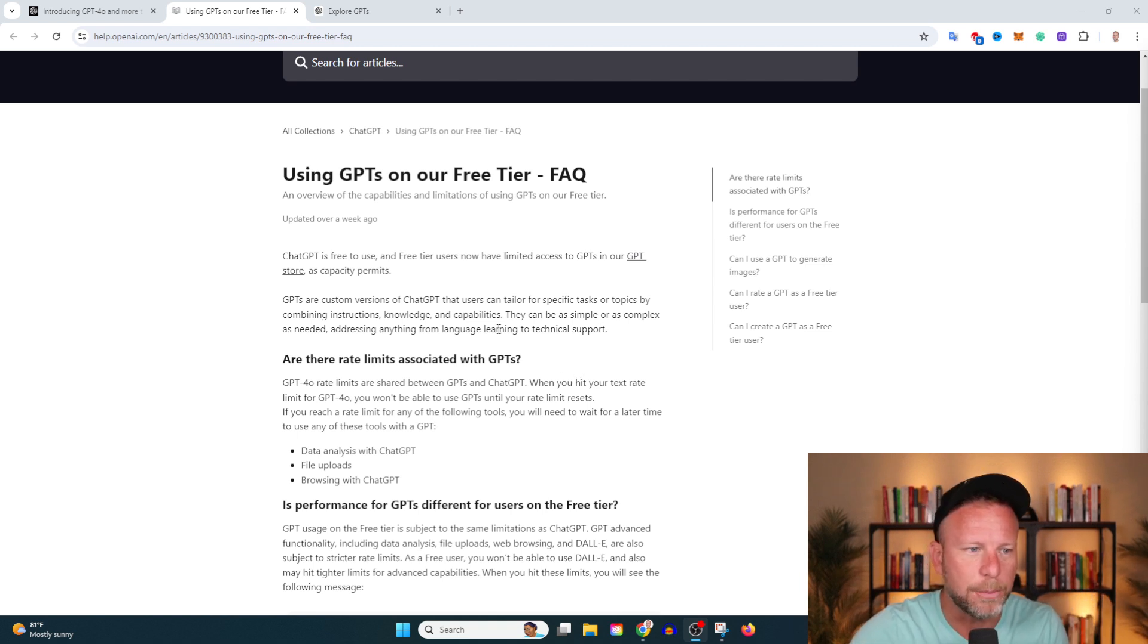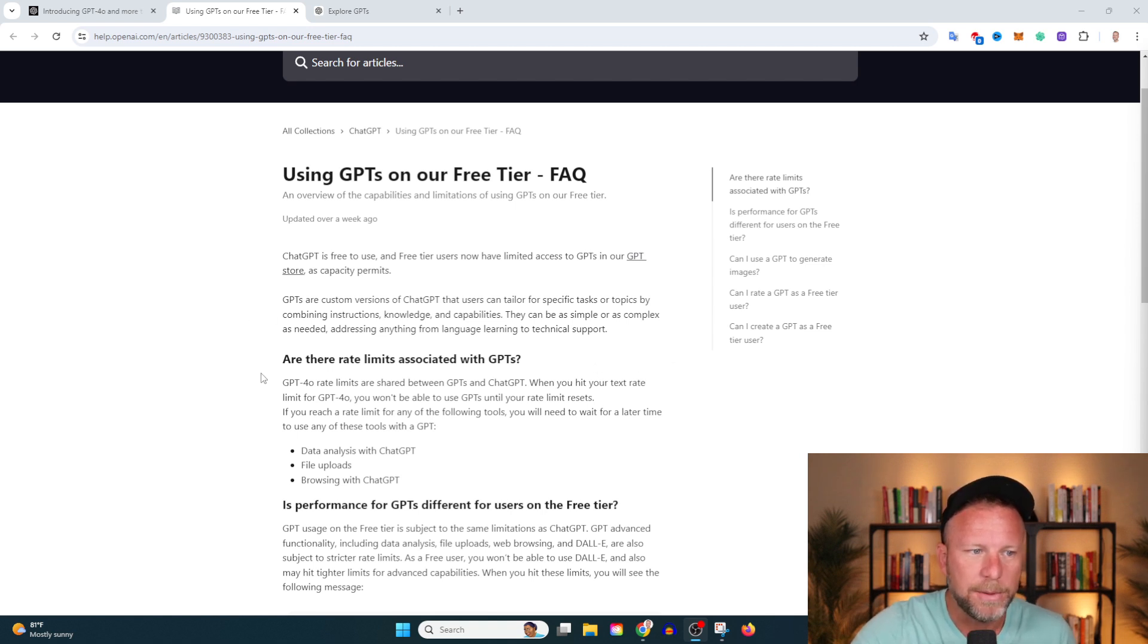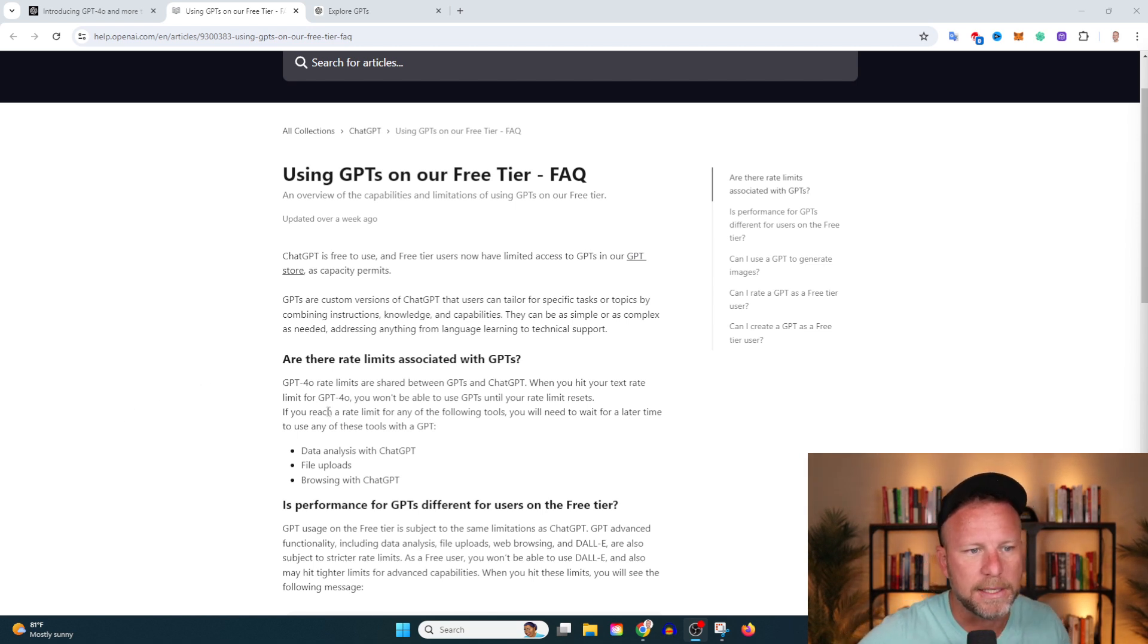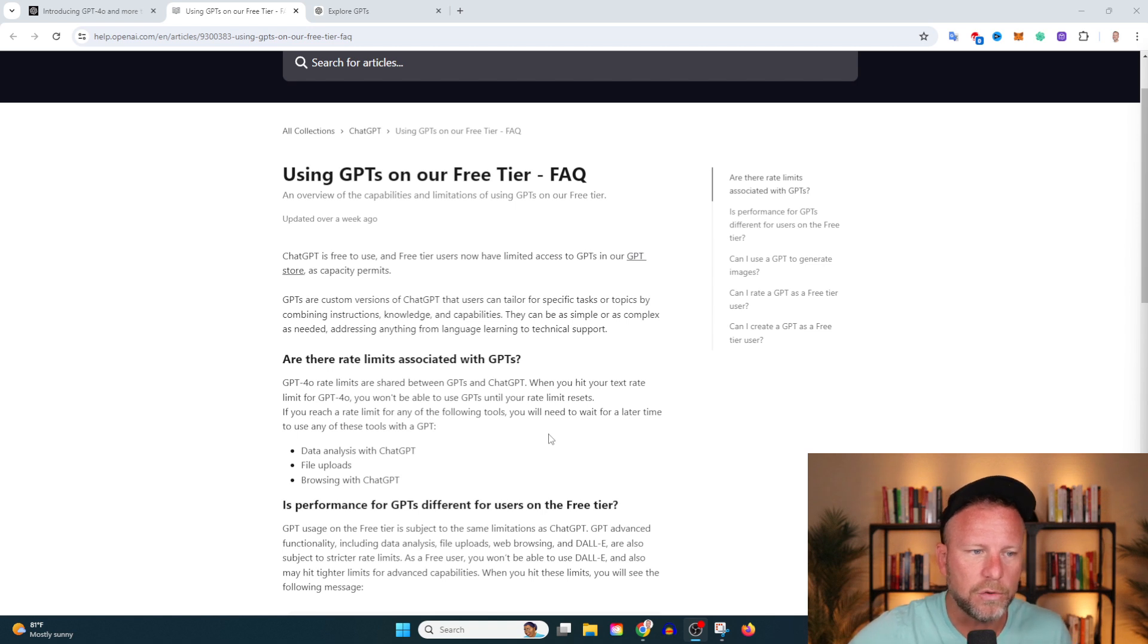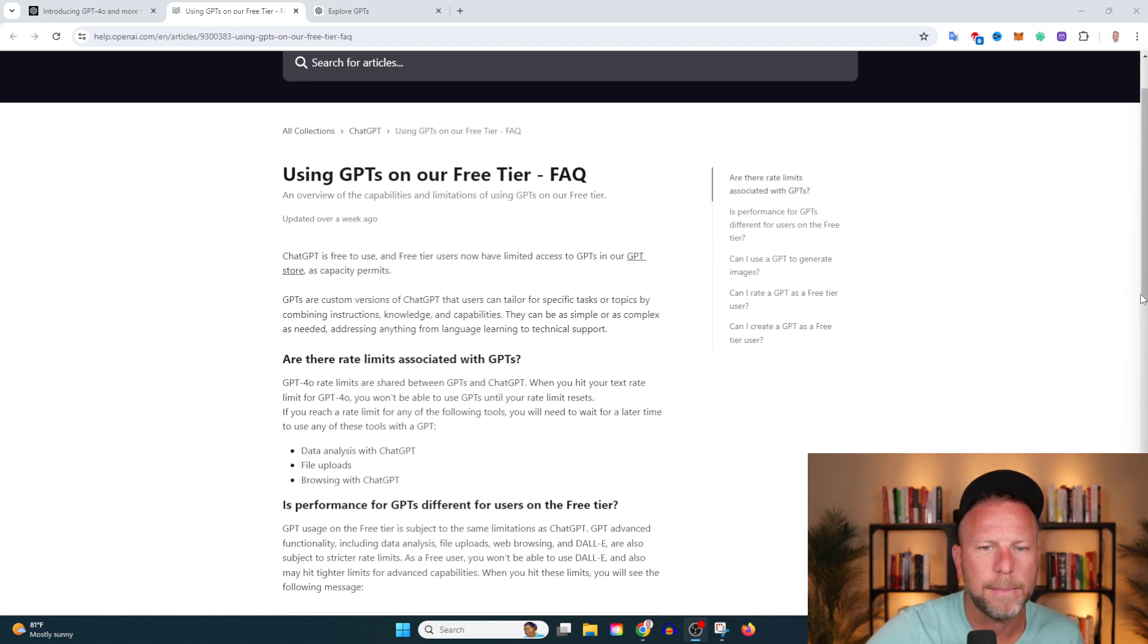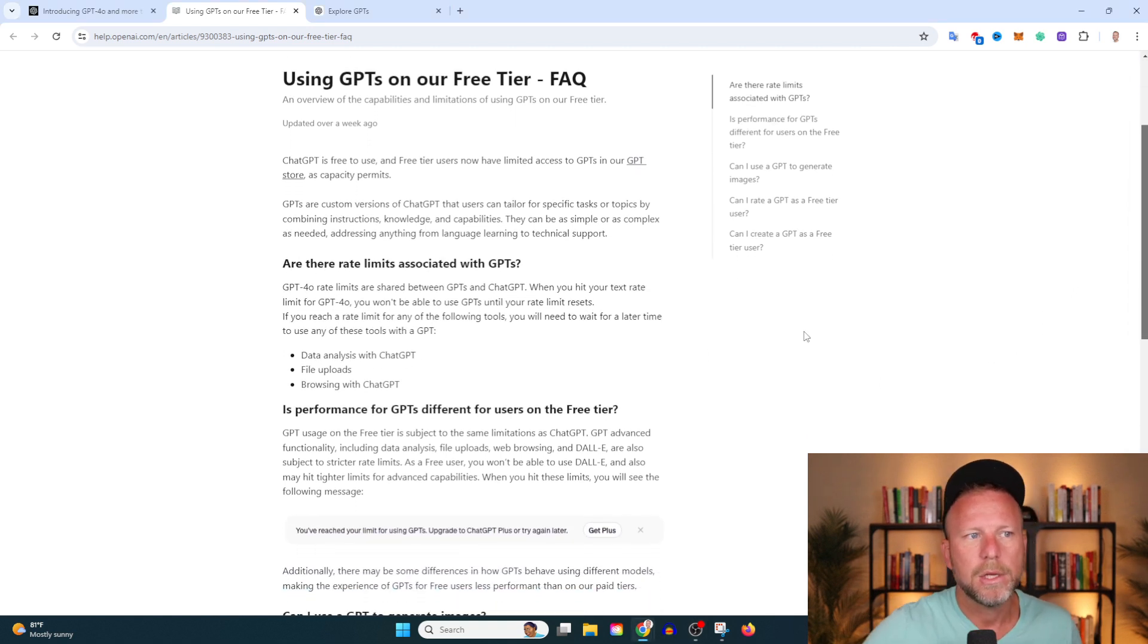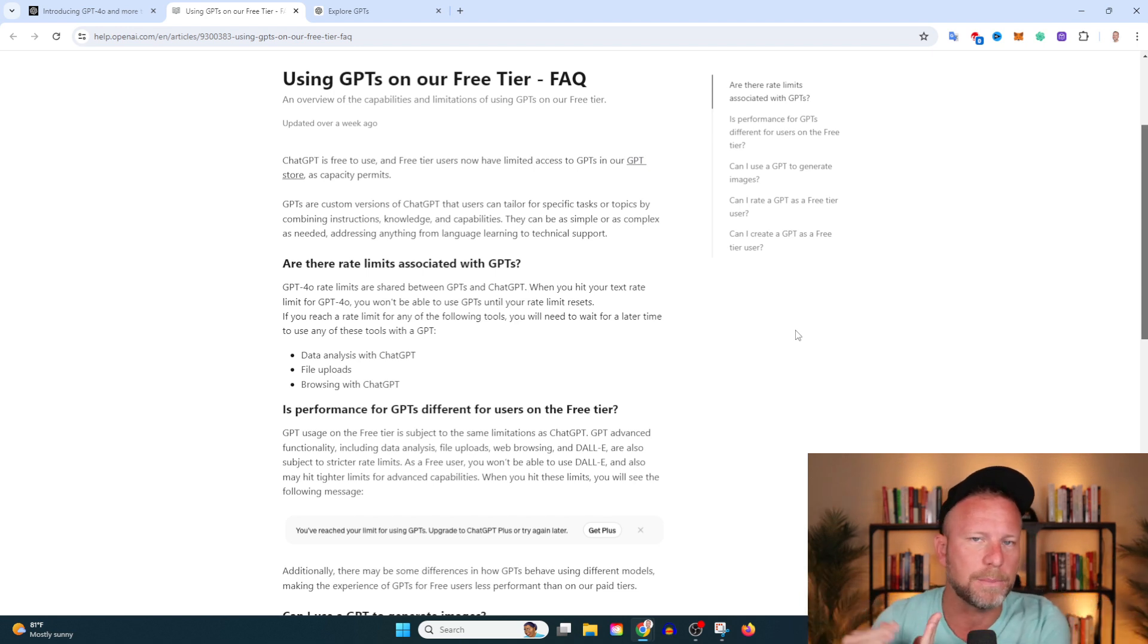Are there rate limits associated with GPTs? GPT-4 Omni rate limits are shared between GPTs and ChatGPT. When you hit your text rate limit for GPT-4O, you won't be able to use your GPTs until your rate limit resets. If you reach a rate limit for any of the following tools, you'll need to wait for a later time to use these tools with a GPT: data analysis, ChatGPT file uploads, and browsing with ChatGPT. Basically what they're saying is that these models work off of tokens, and once your tokens are used up, once you've used the program enough or a certain amount, they're going to make you wait before you use it again.